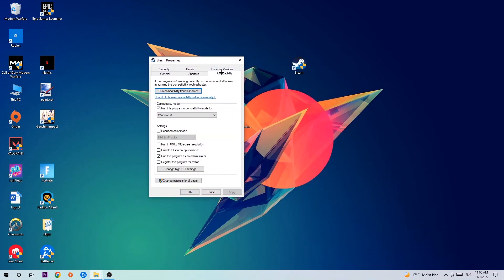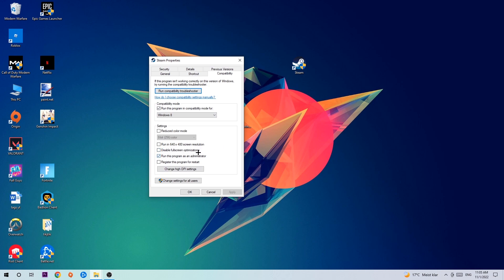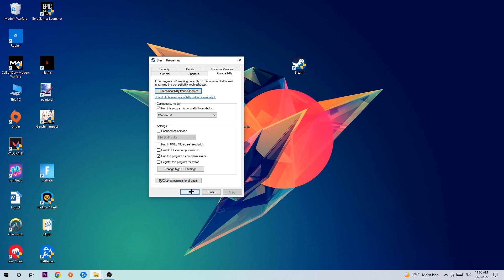Simply copy my settings. Enable 'Run this program in compatibility mode for' and select Windows 8. Check 'Disable fullscreen optimizations' and 'Run this program as an administrator'. Hit Apply and OK.